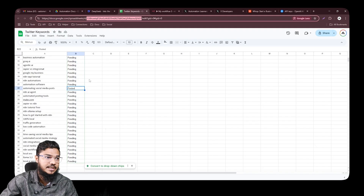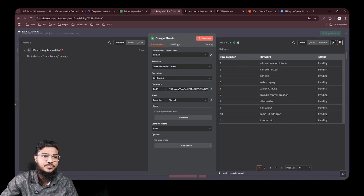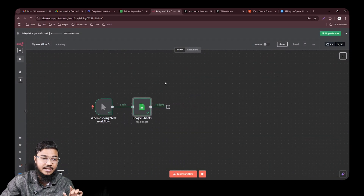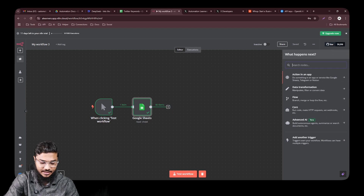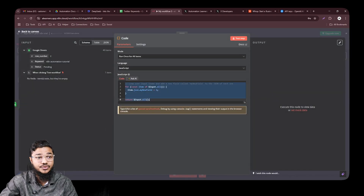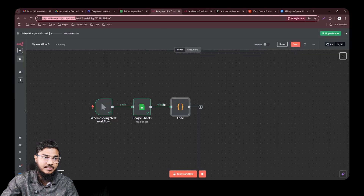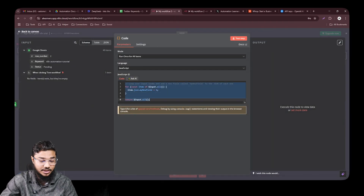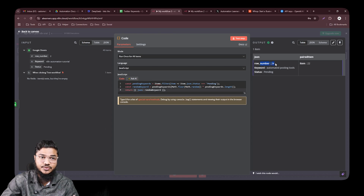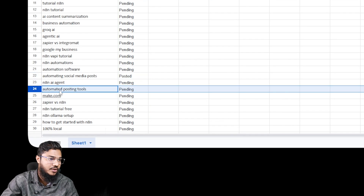We got 40 results — our keyword list has 40 items total. Now the next step is picking a random keyword. Click the plus button and search for 'code.' This code node uses a simple JavaScript snippet to pick a random number. Paste the JavaScript code, test it, and you'll get a random row number — in this case row 24 — and the keyword 'automated posting tool.'